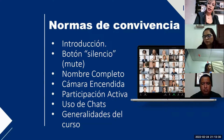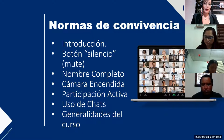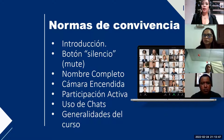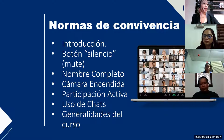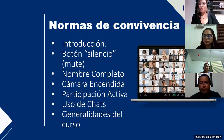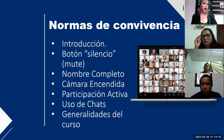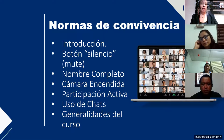Otra cosa — siempre tratar de usar ropa adecuada. Los caballeros con una camisa o camiseta, siempre tener algo puesto, porque recuerden que son videos que se hacen públicos y son auditados por INSAFOR. Por eso se les pide que, por lo menos el ratito de la clase, ponerse alguna camisa y tratar de estar lo más normal que se pueda — no desde una hamaca. Pueden tener su agüita, su cafecito por ahí, no hay ningún problema.